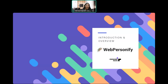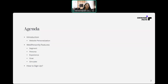Now let's take a quick look at the agenda. Agenda for today looks like this: Website Personalization, Webpersonify features are Segment, Persona, Experience, Goal and Simulator. Finally, we'll see how to sign up for our product.